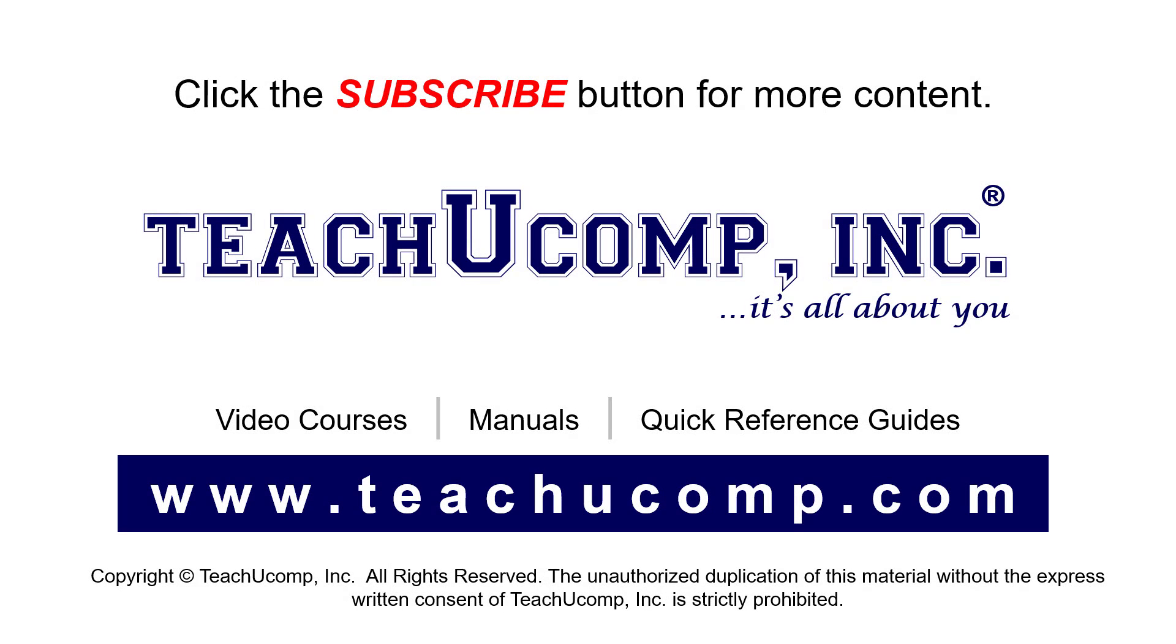Remember to click the Subscribe button to see more of our videos. See our full suite of courses, instruction manuals, and quick reference guides at www.teachucomp.com.